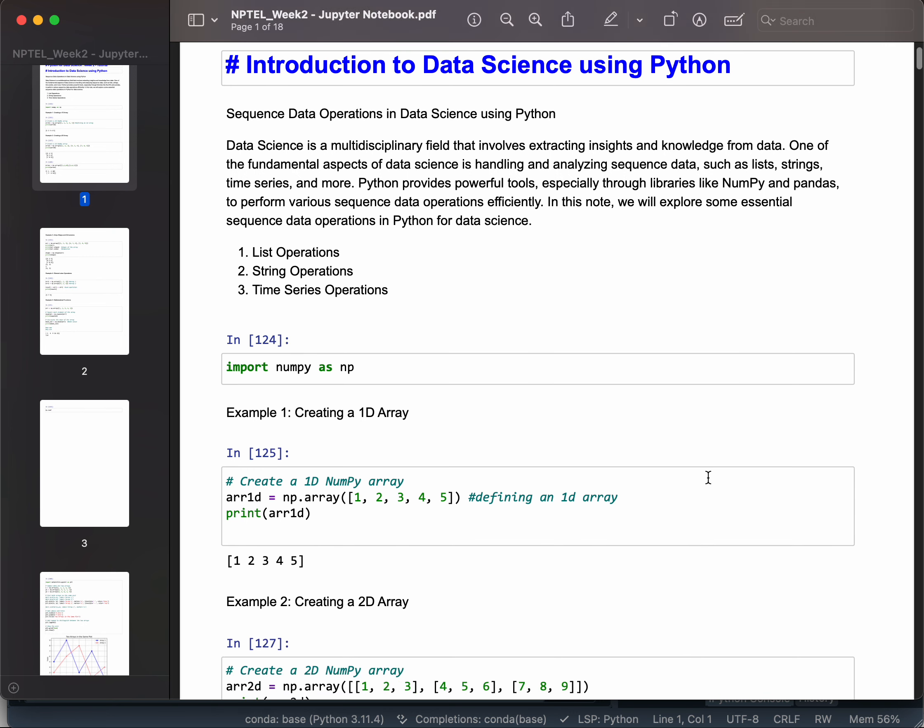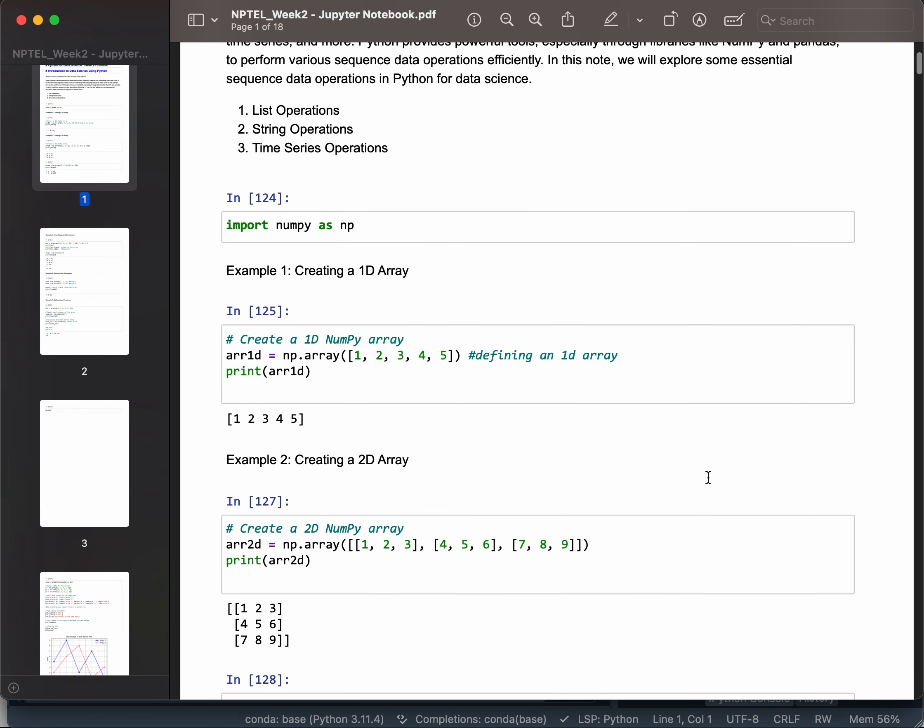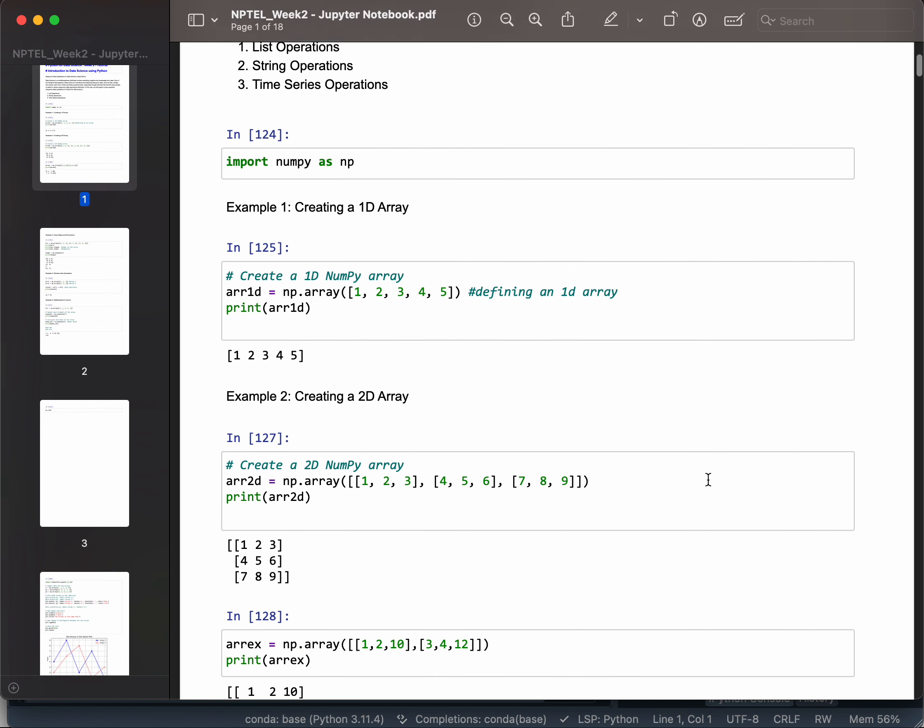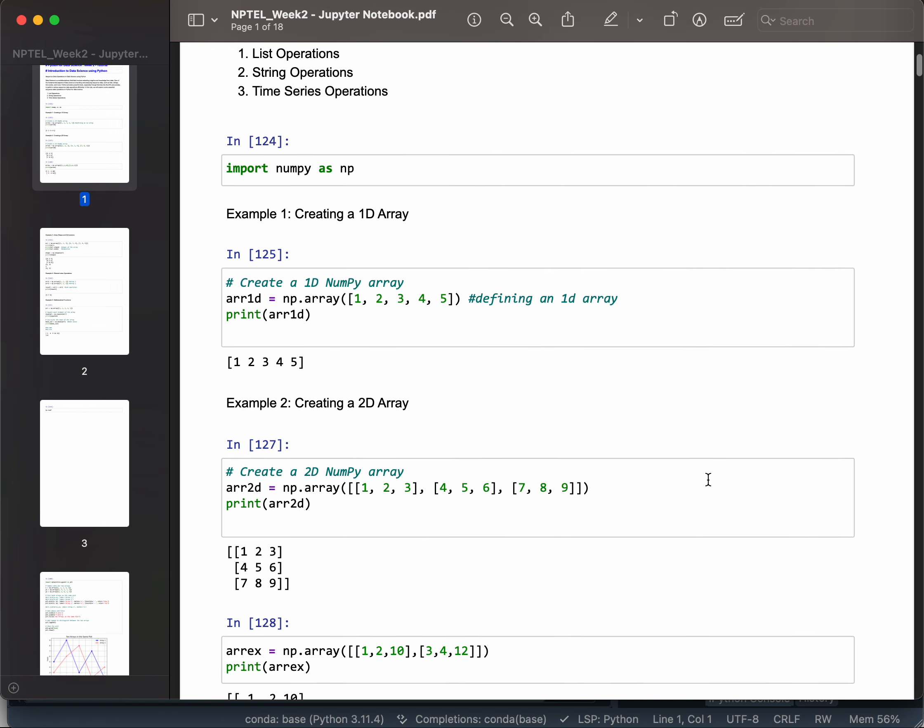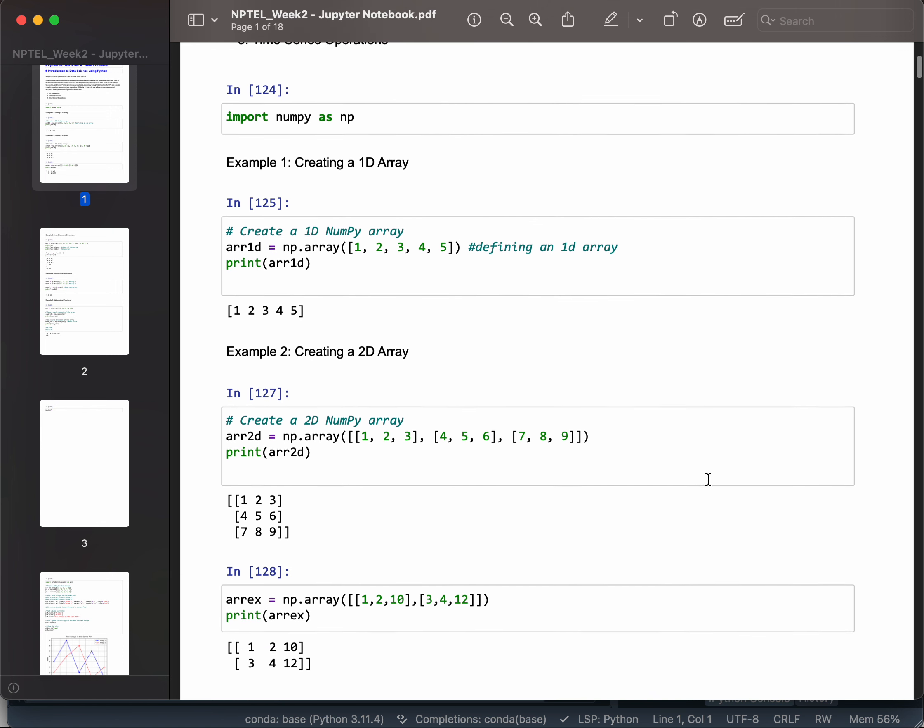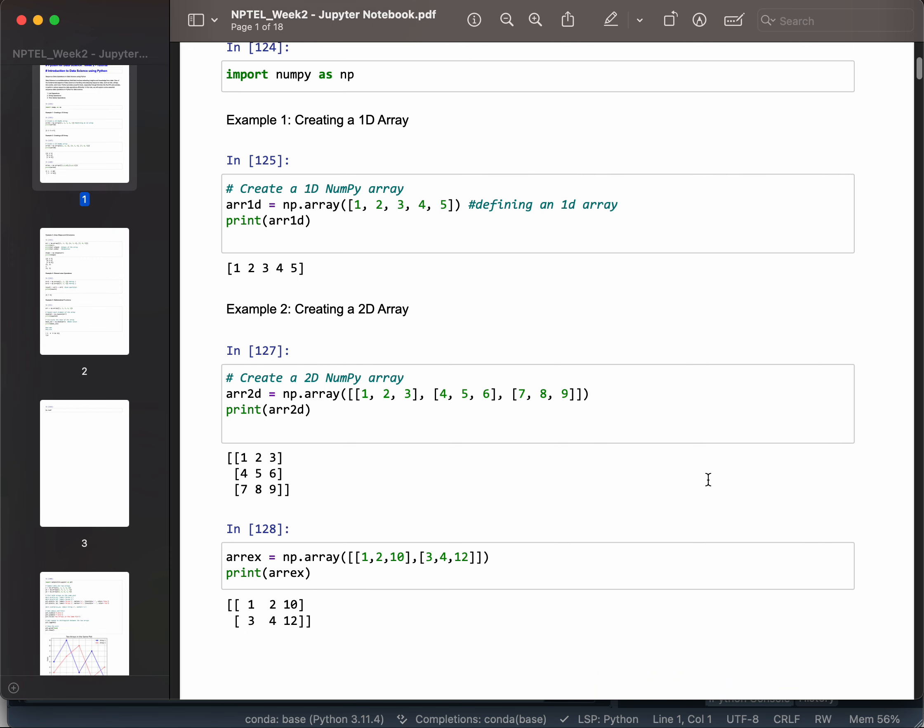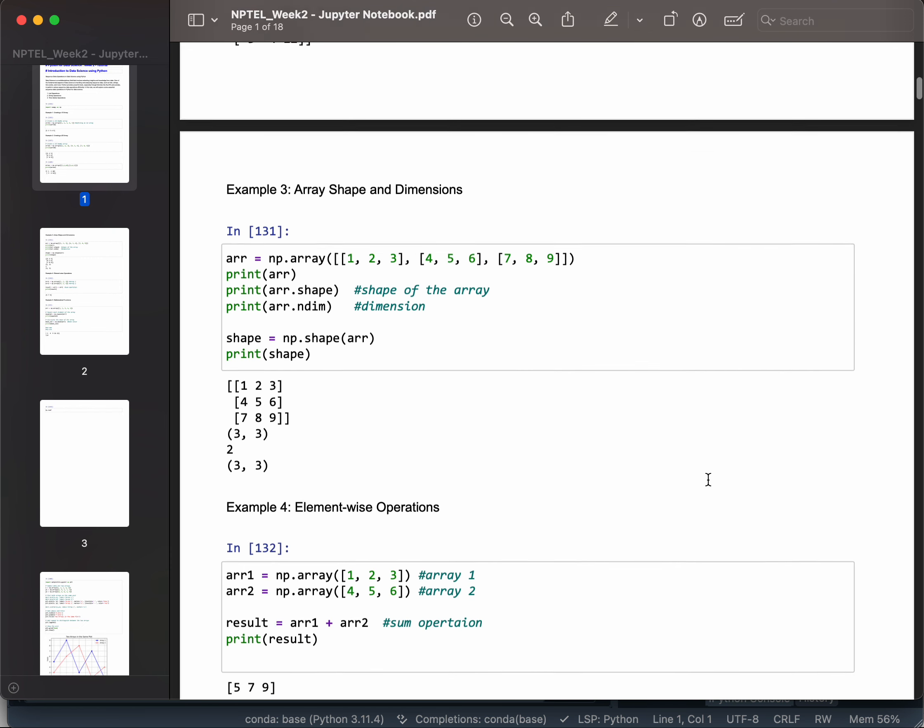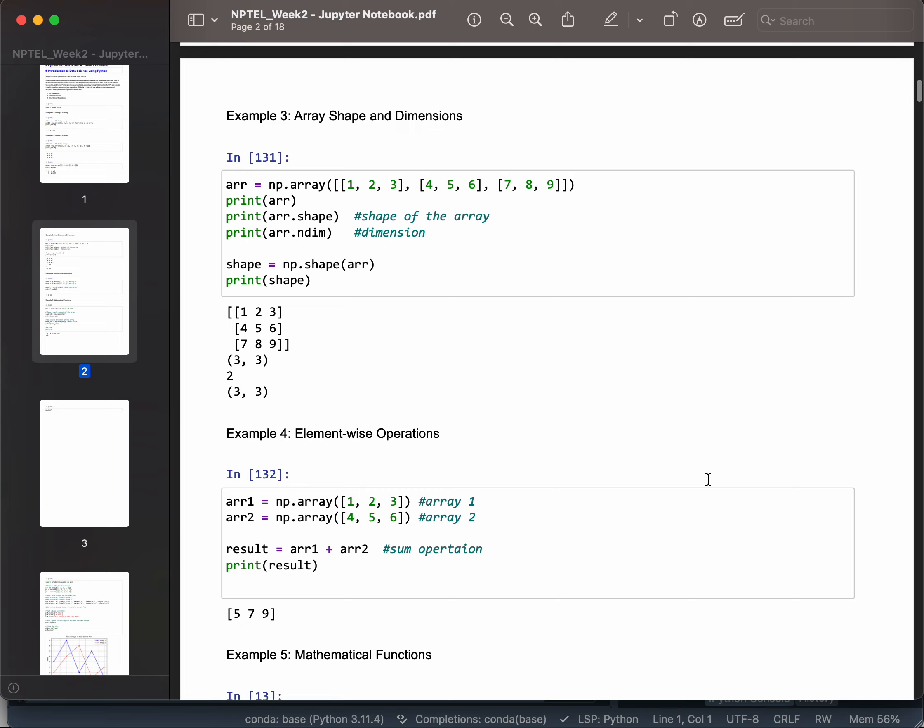Especially through libraries like NumPy and pandas. We covered list operations, string operations, and time series operations. We imported numpy as np and learned how to use it for creating 1D arrays, 2D arrays, and n-dimensional arrays with different dimensions.